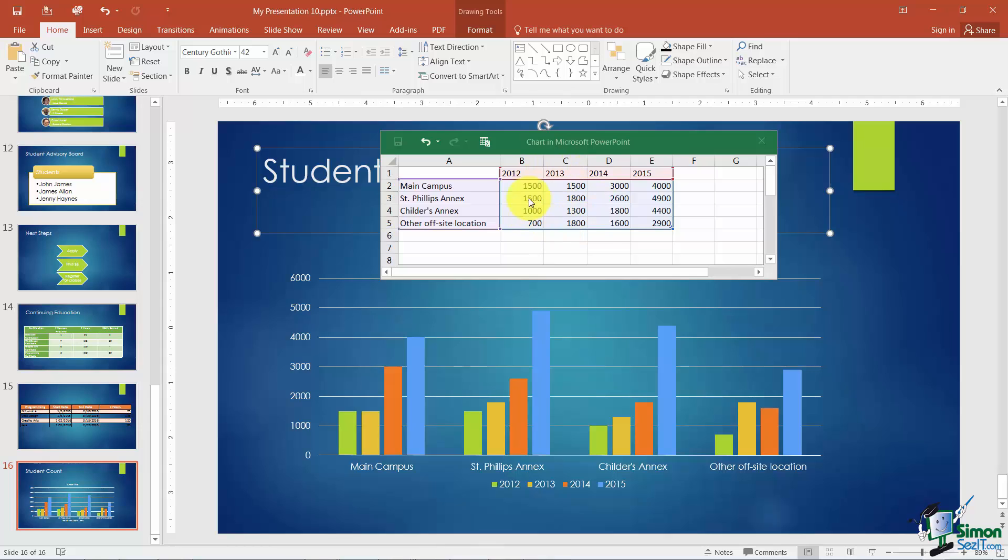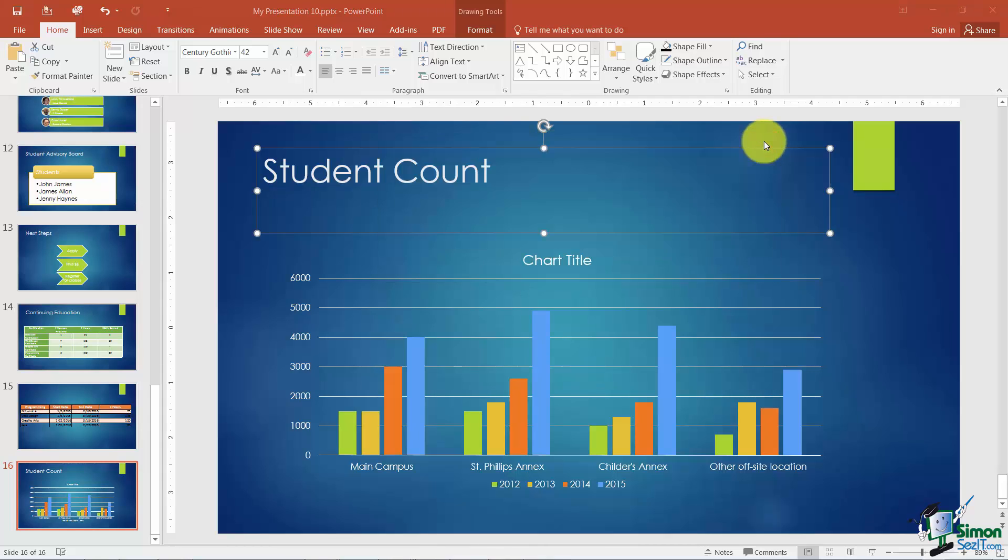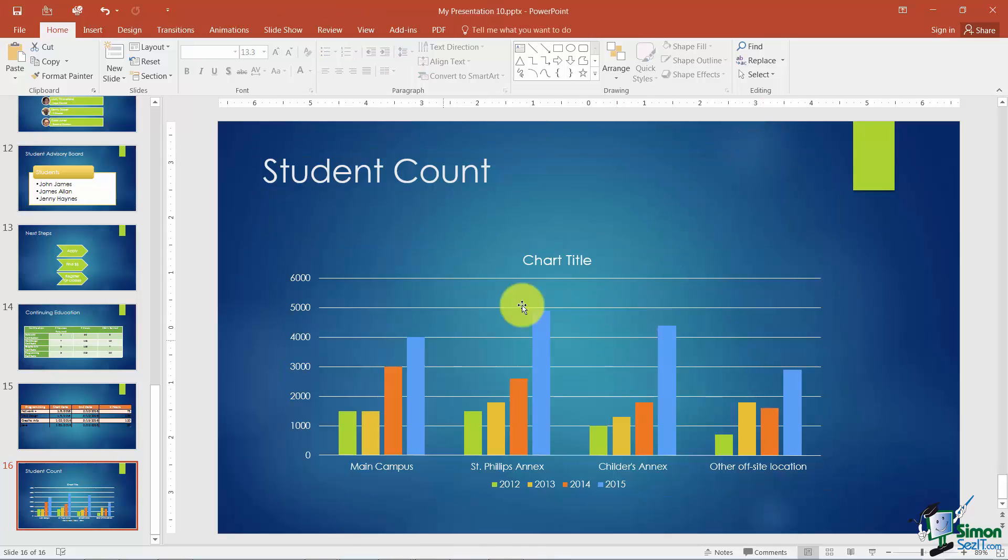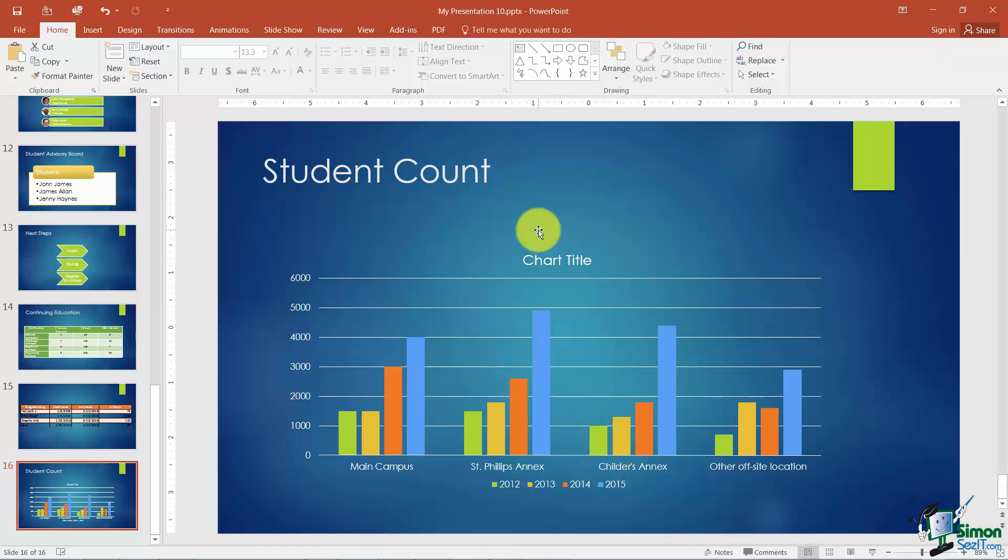Now if you're finished working in your data sheet here as it's called go ahead and just close it out and then you can do whatever you need to to this chart here. So let me go ahead and just show you real quick where you would go if you didn't choose a layout that had a button to insert a chart. So maybe you'd pick the blank layout for example.